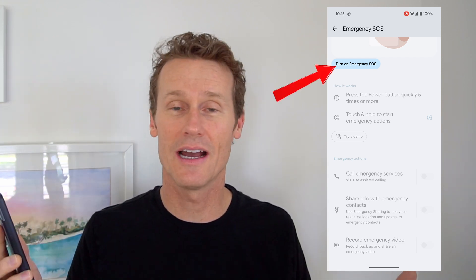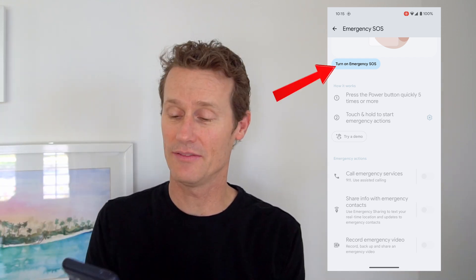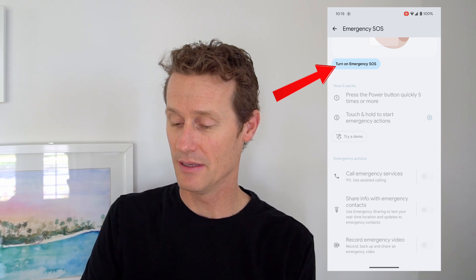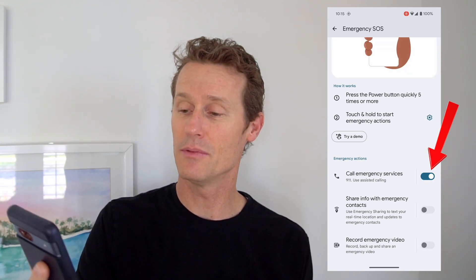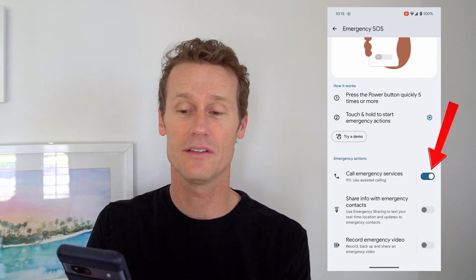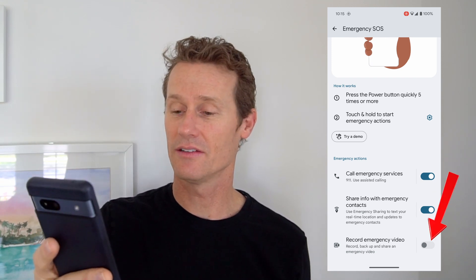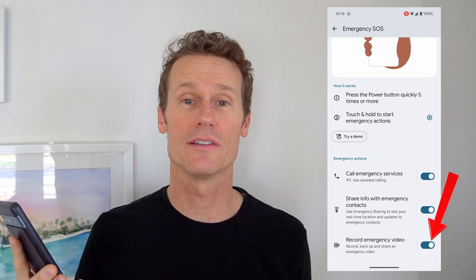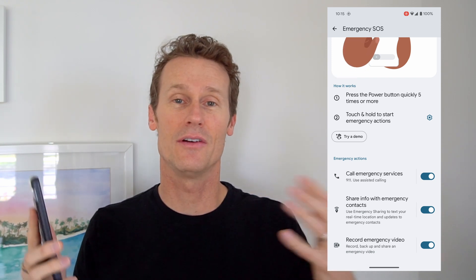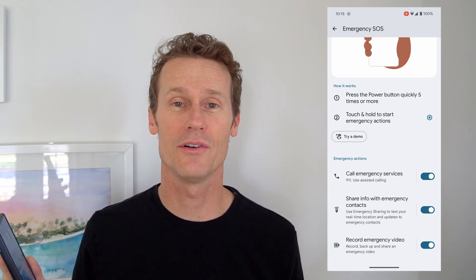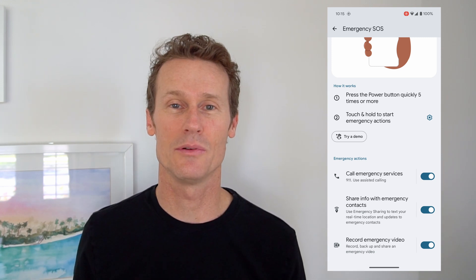If you want to turn it back on — say you're going on a hike or some adventure and want to make sure you have that on — you can just go up top, click that, and you've turned on emergency services. You can toggle back on sharing the contacts and also record emergency video. That's how you turn on and off emergency SOS on your Android phone. Hope that video is helpful. Give us a like and subscribe to our channel. We'll see you again soon.